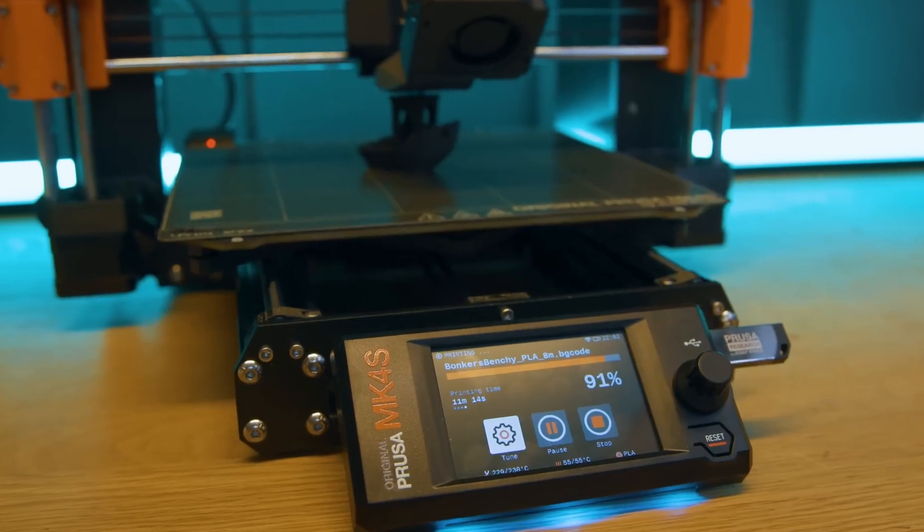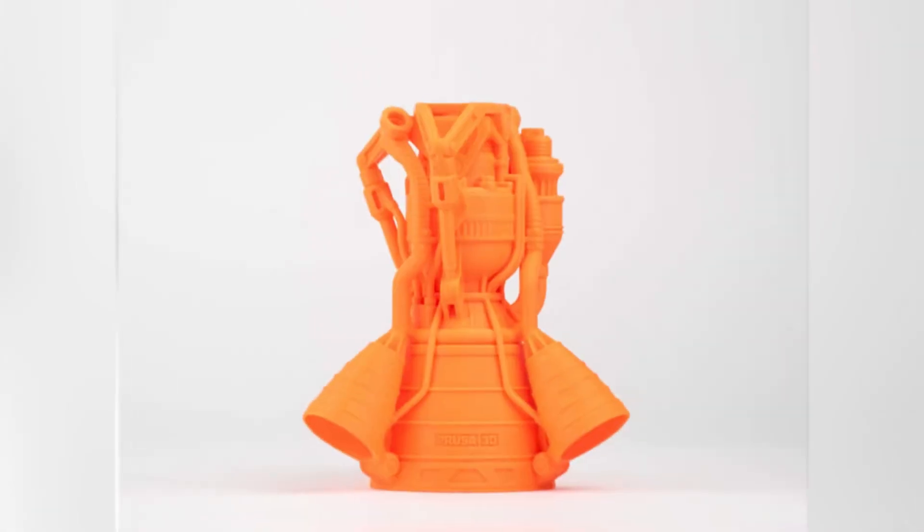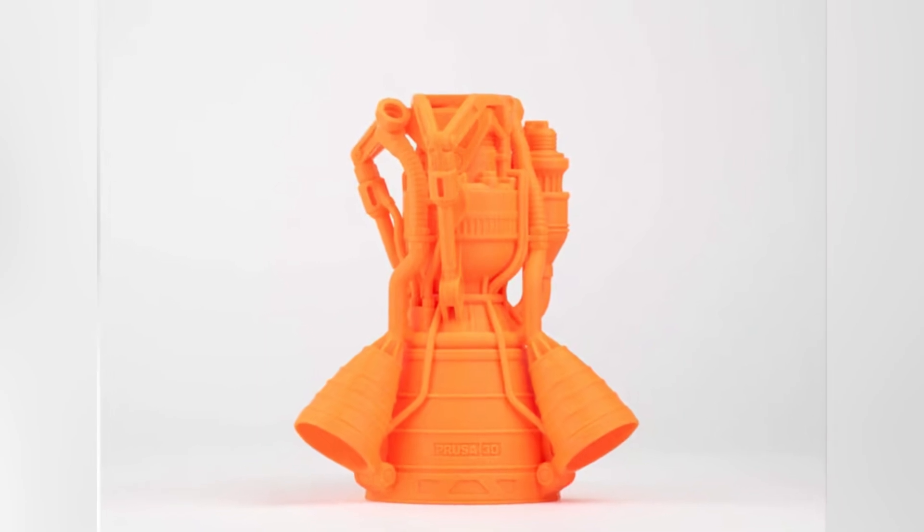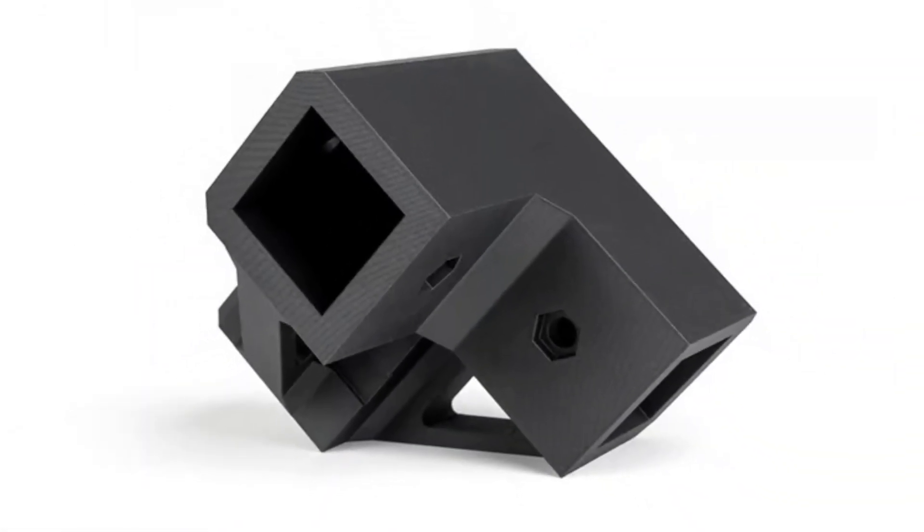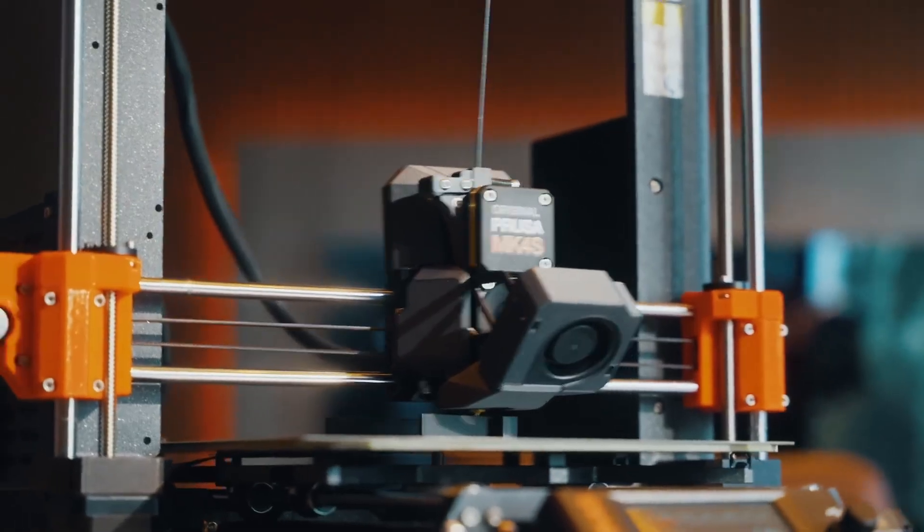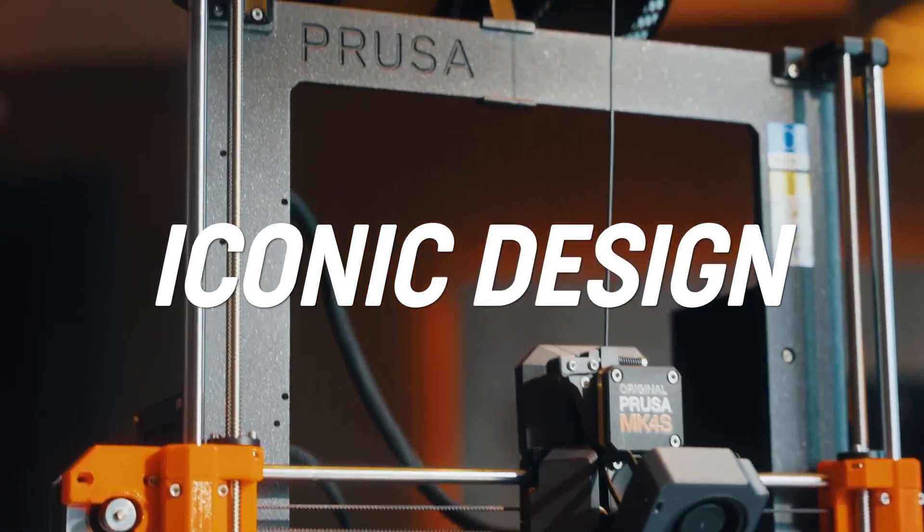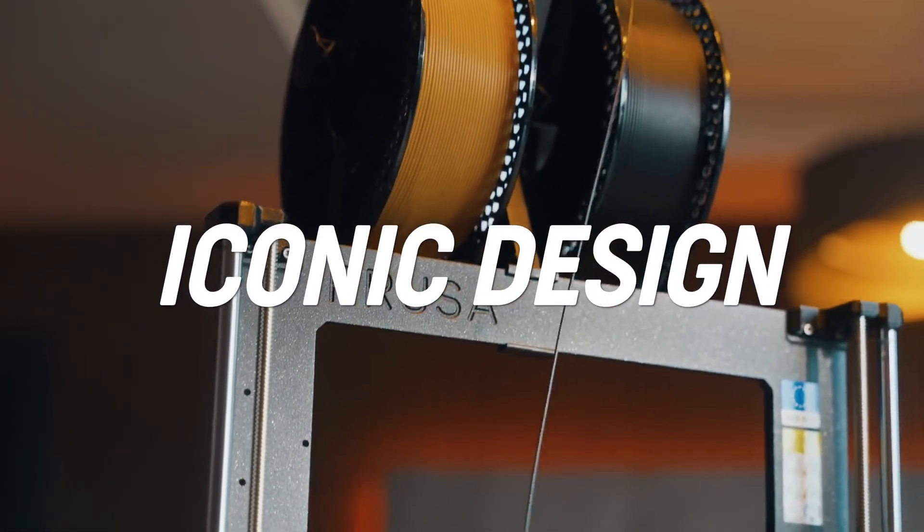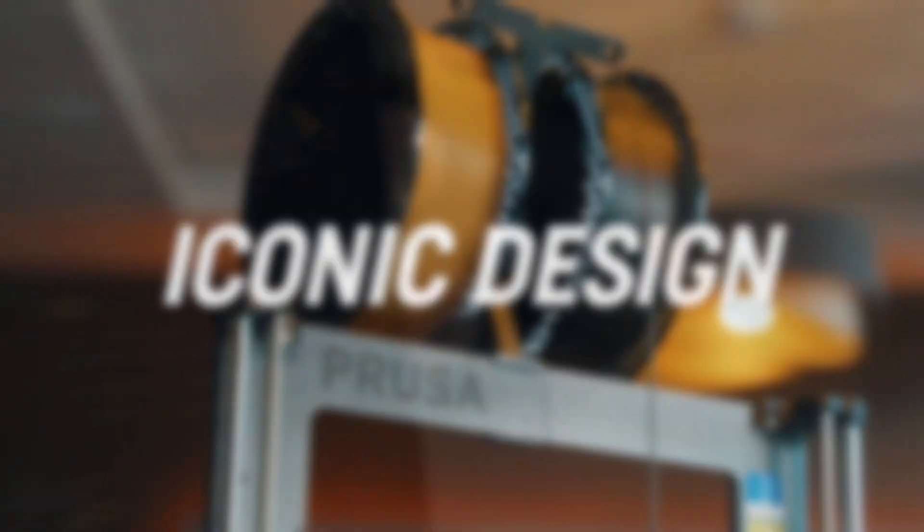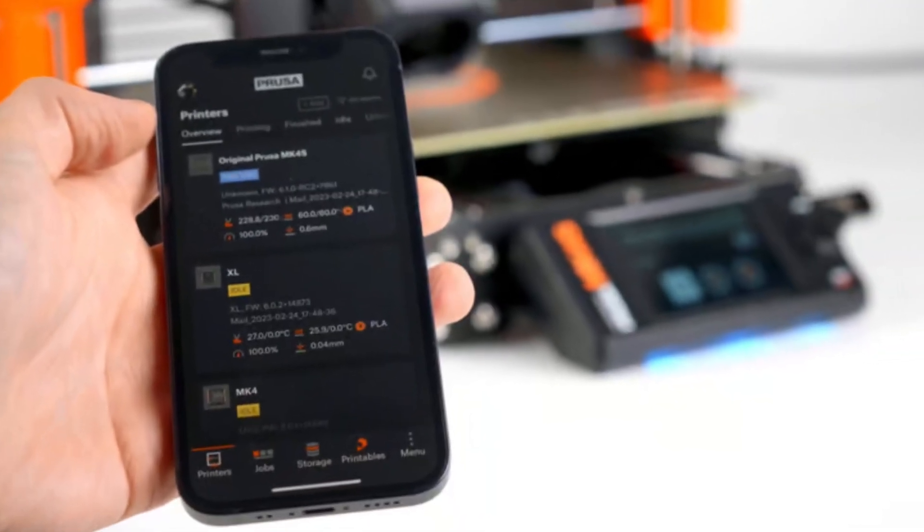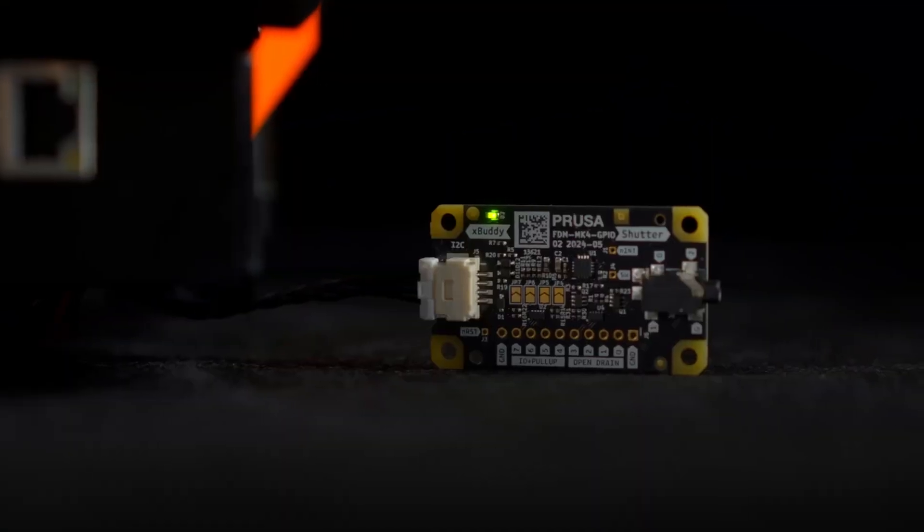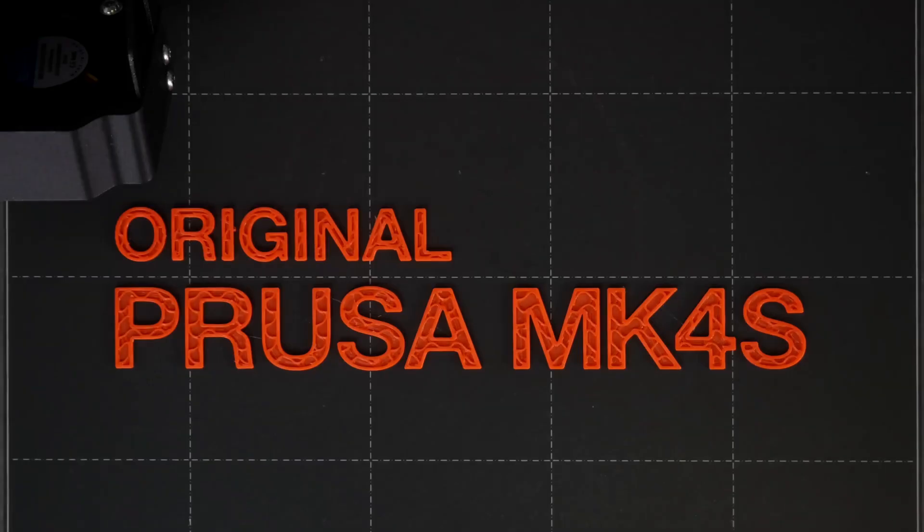Whether you're crafting prototypes, production parts, or intricate designs, the MK4S delivers consistent, high-quality results. With its robust design and advanced technology, the Original Prusa MK4S is a powerhouse that meets the demands of businesses and professionals who need a reliable and efficient 3D printing solution.